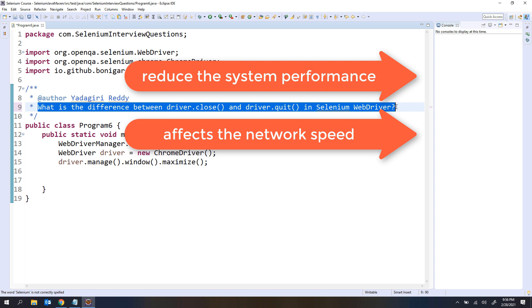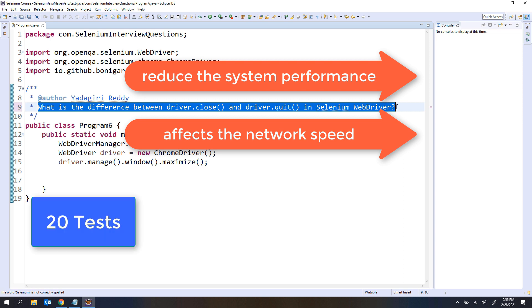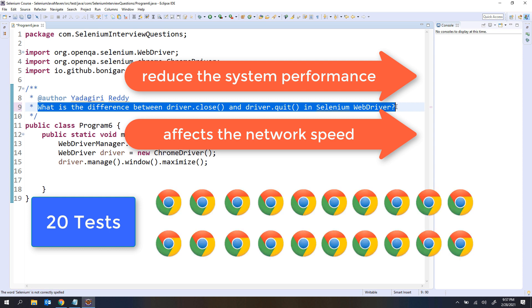For example, if you are executing 20 test cases and each time you are opening one or more than one browser window, at the end of the 20 executions you are having 20 browser windows minimum. If you are not closing the browser windows at the end of the execution, these 20 browser windows are going to consume some RAM space. If it is eating some RAM space, obviously it will reduce the system performance, because every process is going to consume some space.